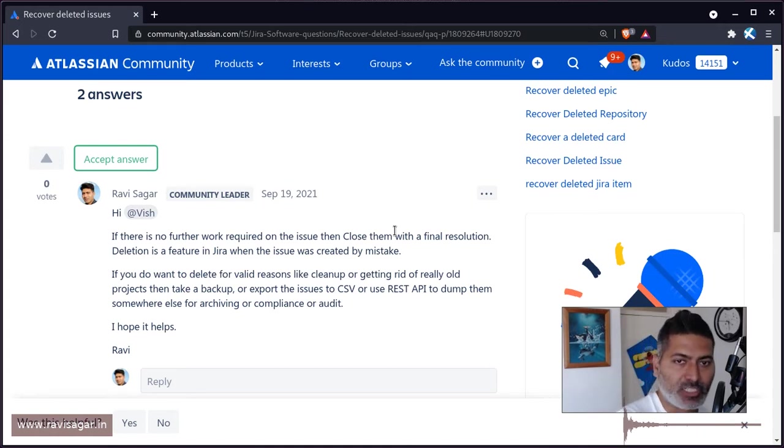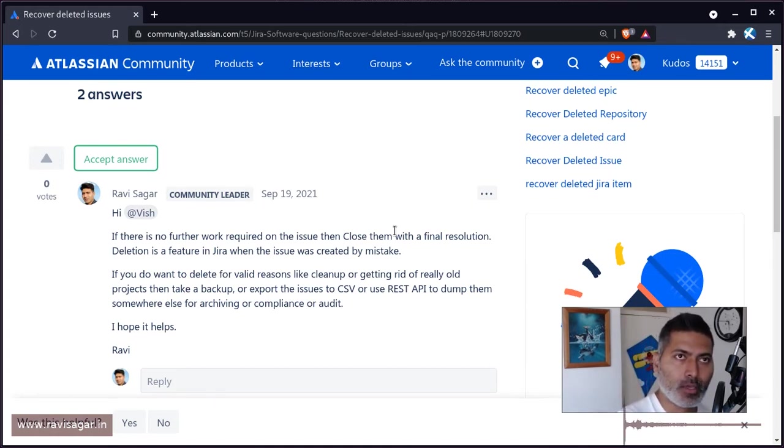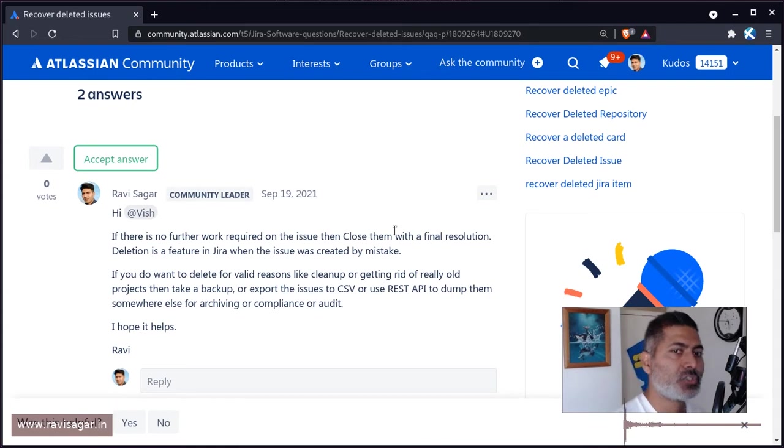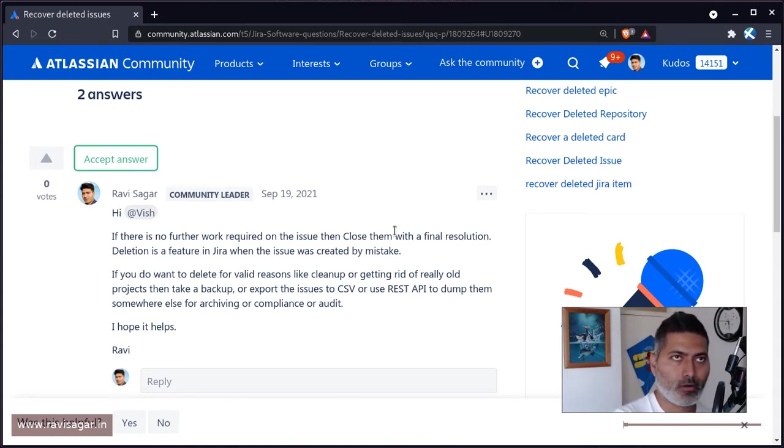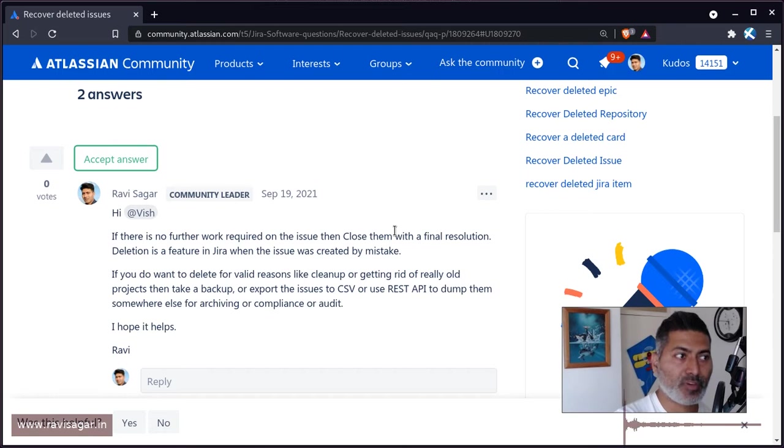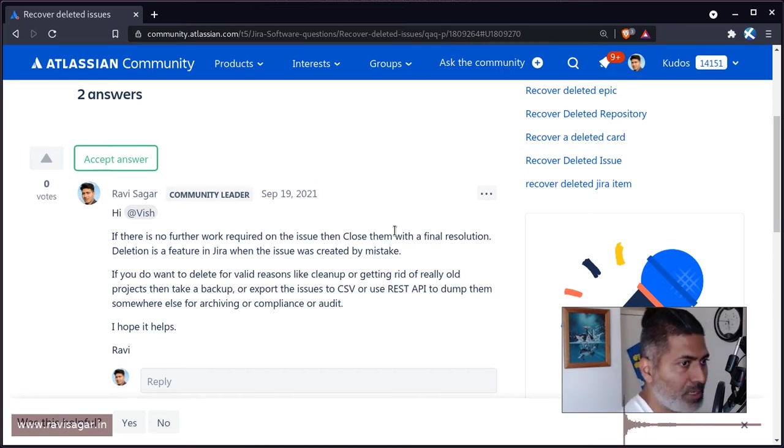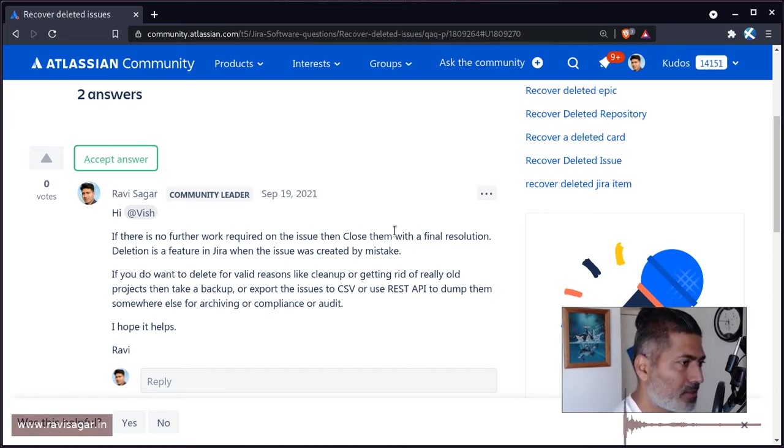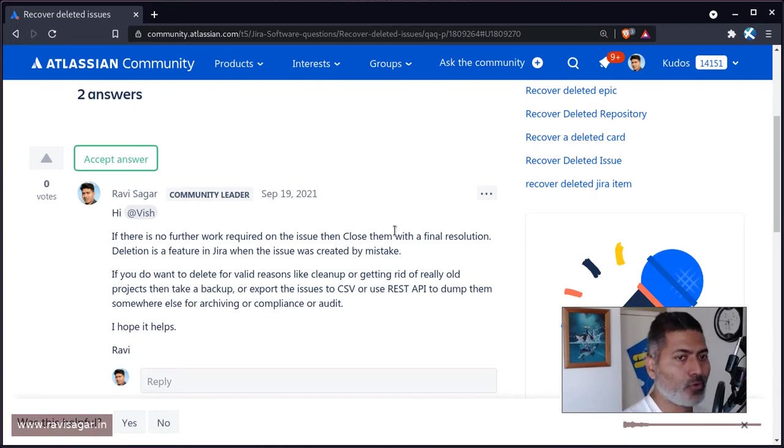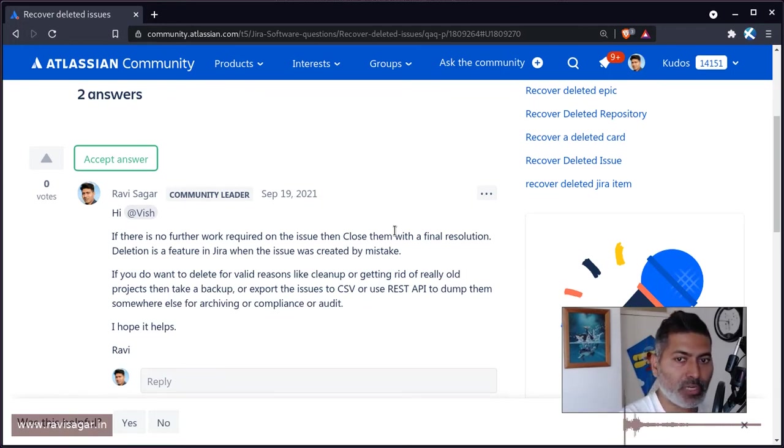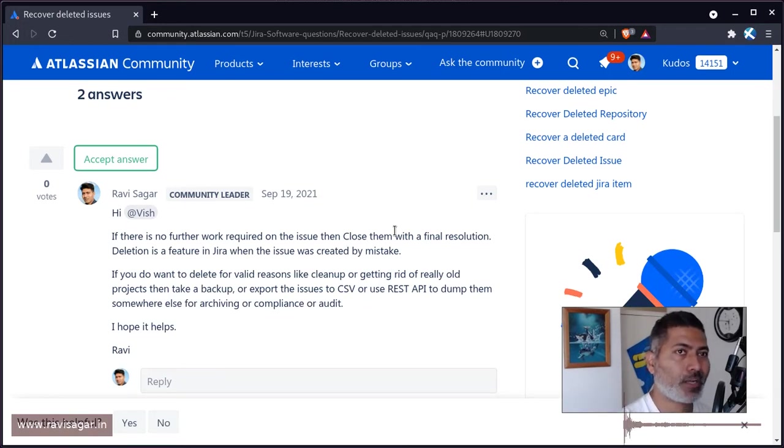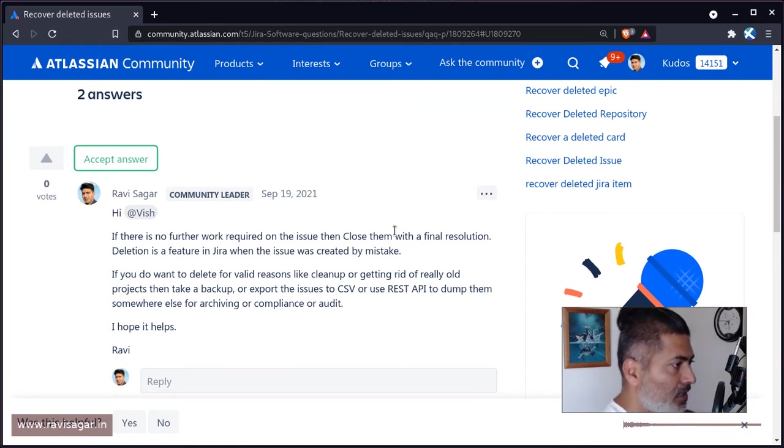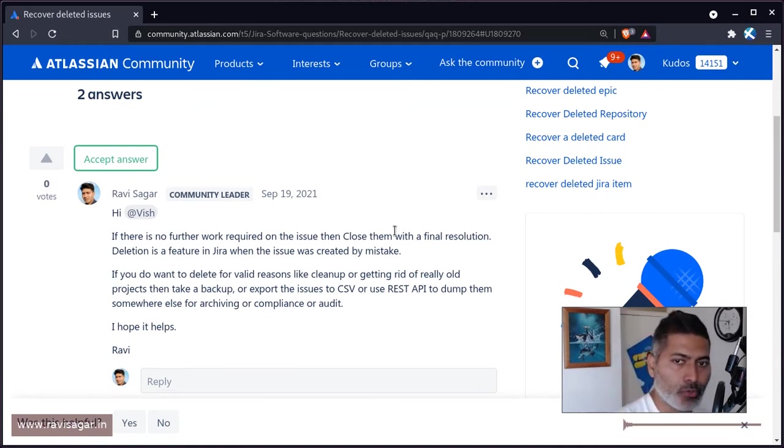Or maybe you made a mistake and want to get rid of the issue. But don't use the delete feature in Jira to tell your team members that no work is further needed.